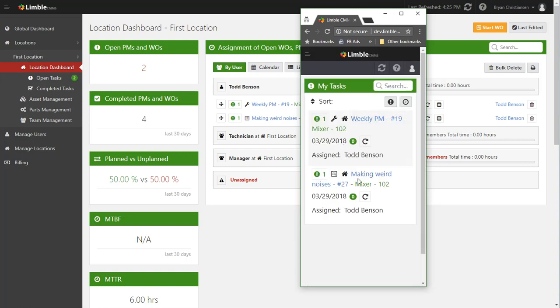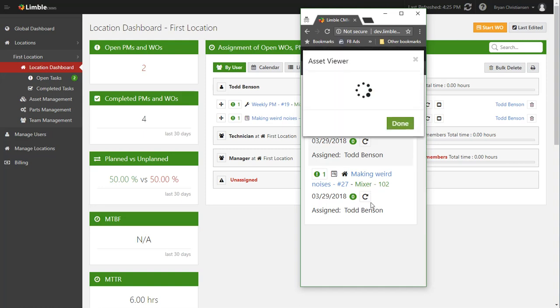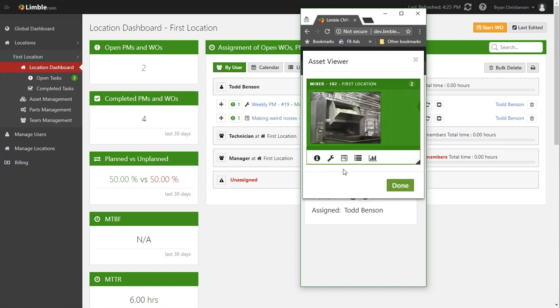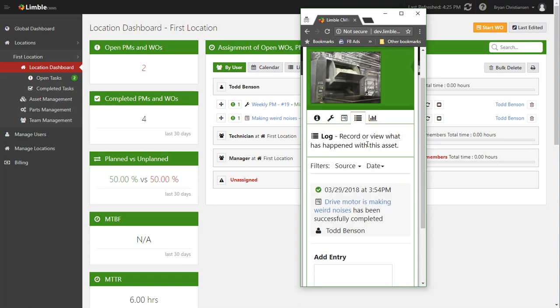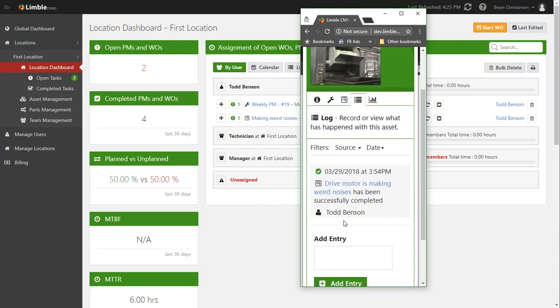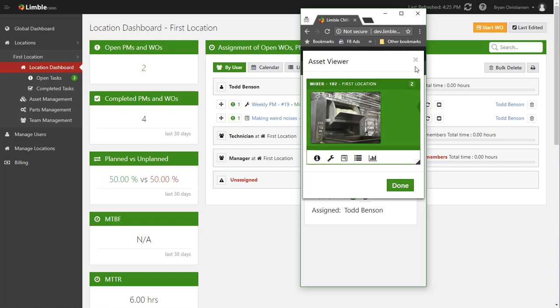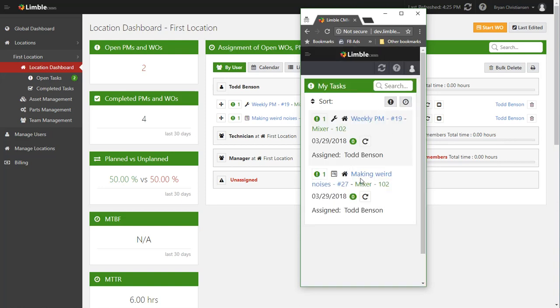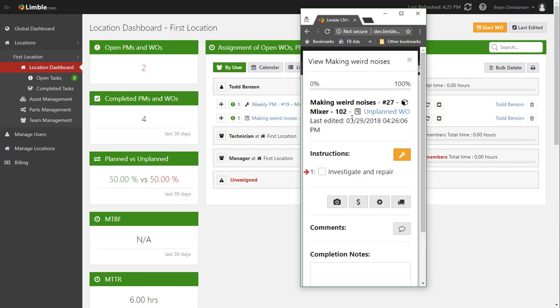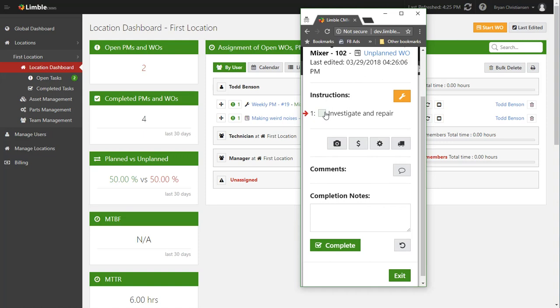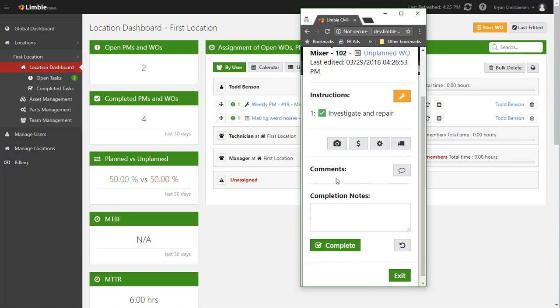And immediately, say he goes over the mixer and he wants to pull up that asset information to see what happened last time it broke. You can actually click this green text here, go into the asset's log, and see that, okay well it looks like the drive motor was making weird noises just earlier today, that was completed. Obviously the work he did earlier didn't fix the problem because it's still making noises.